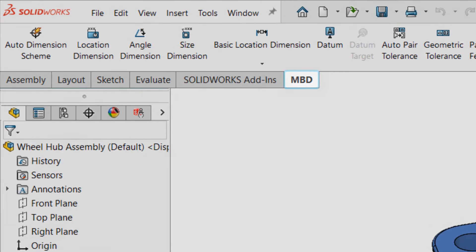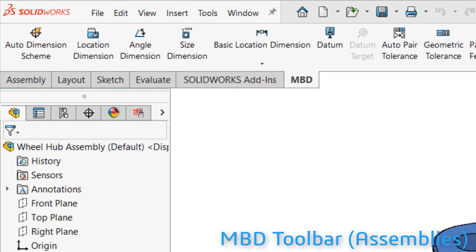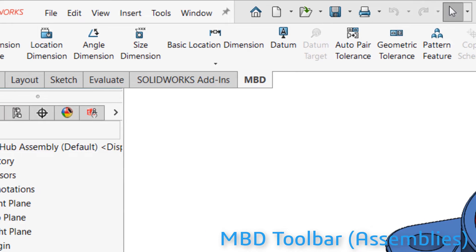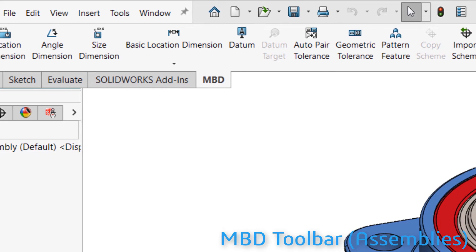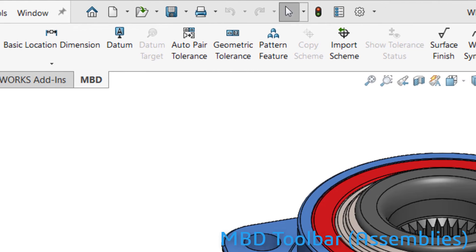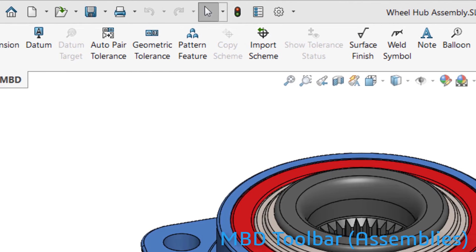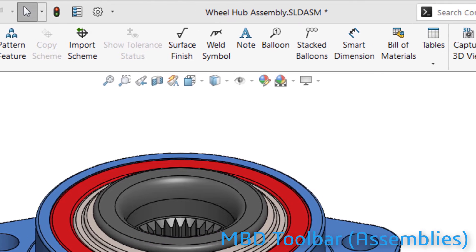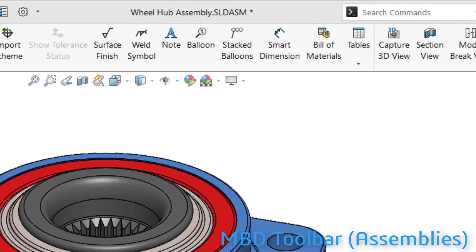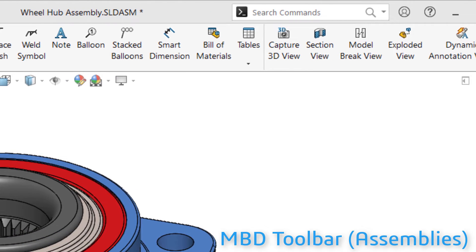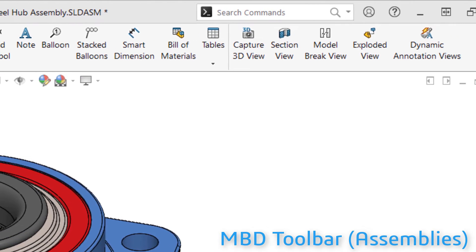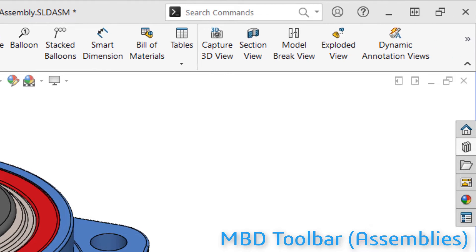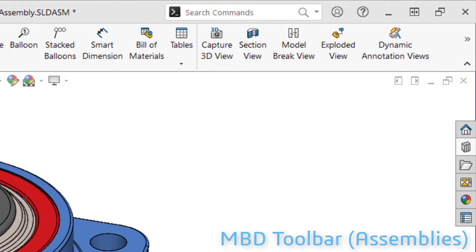This tab has a significant amount of overlap with the DimExpert or MBD Dimensions tab, but also contains several tools only available with the MBD add-in. I should also point out that unlike most add-ins, MBD doesn't have to be enabled. You either have it or you don't. It just adds to existing capability.